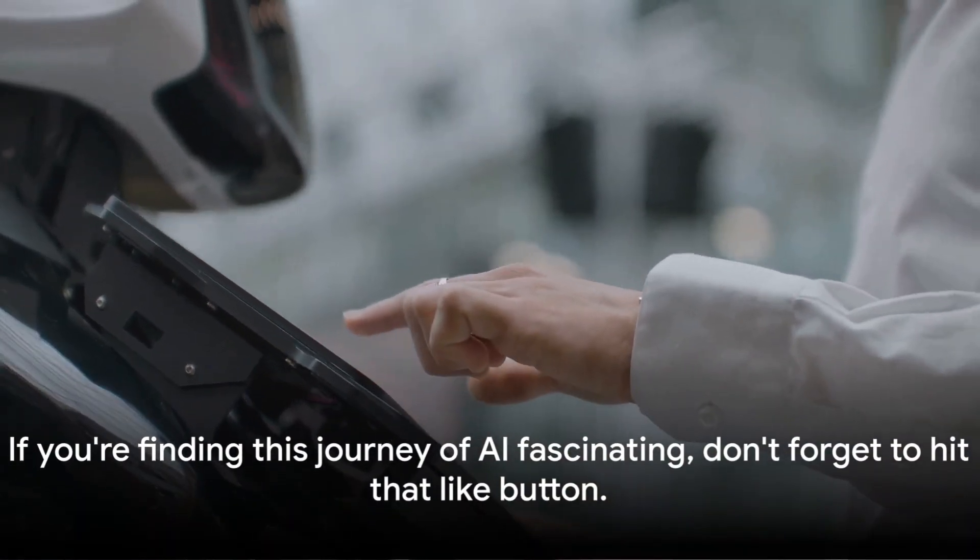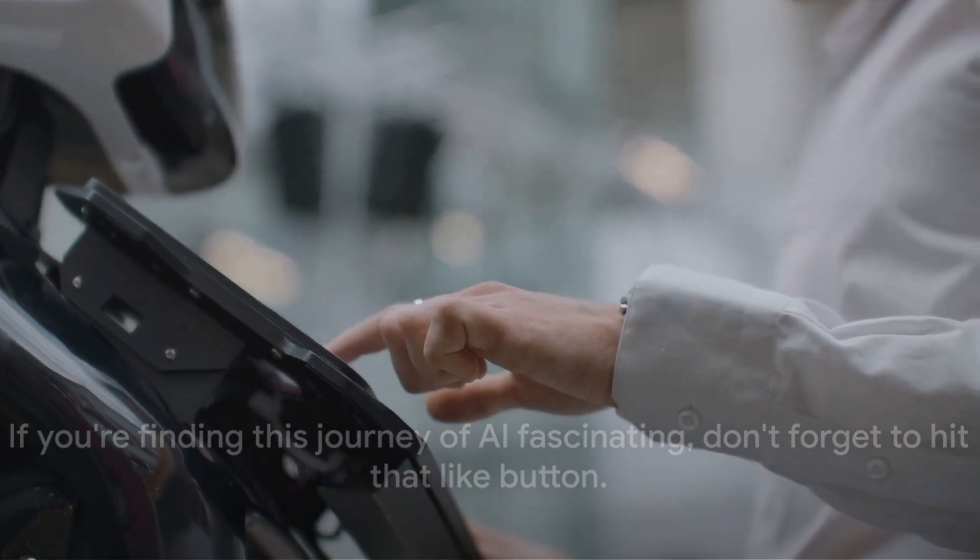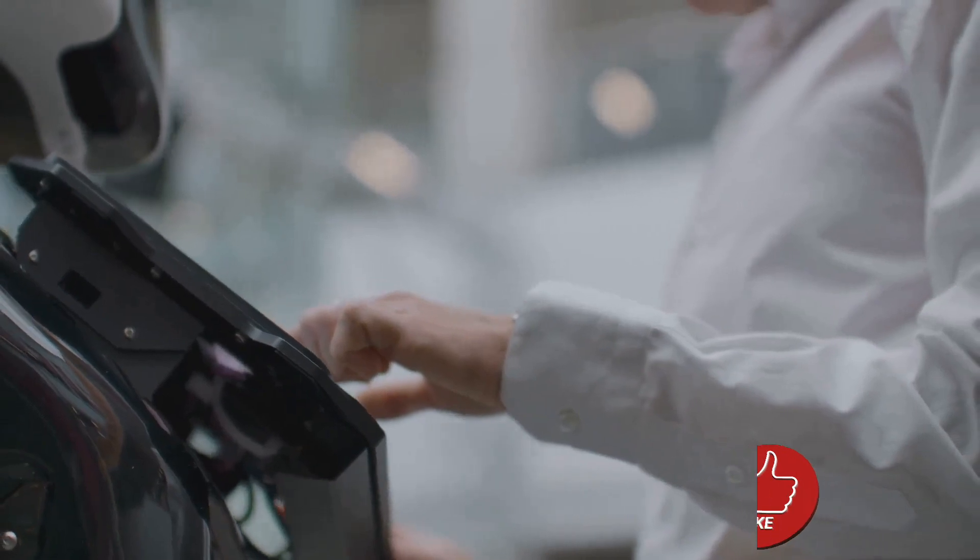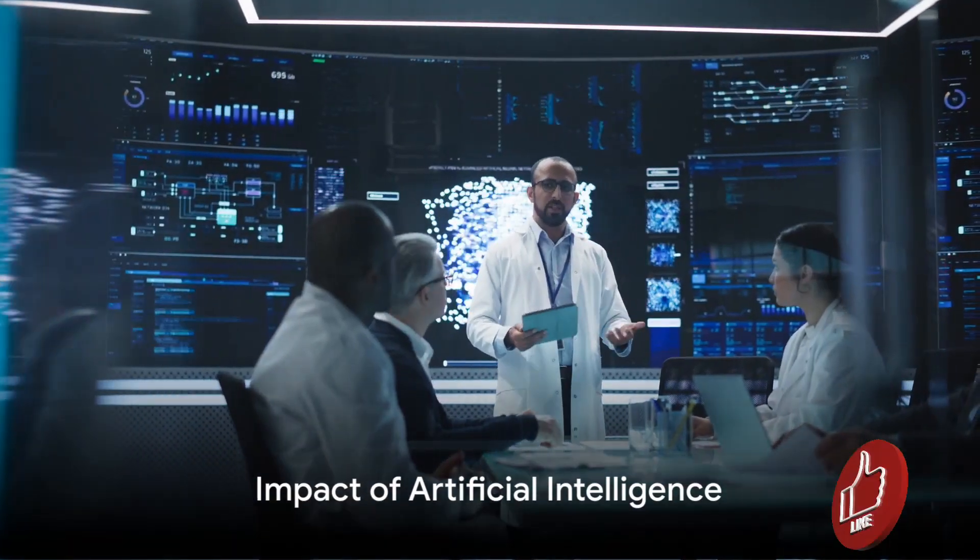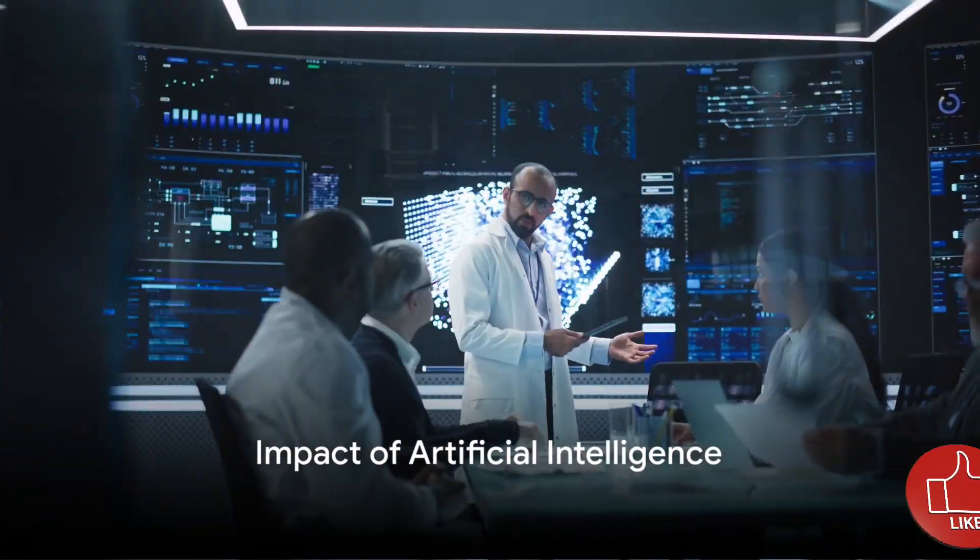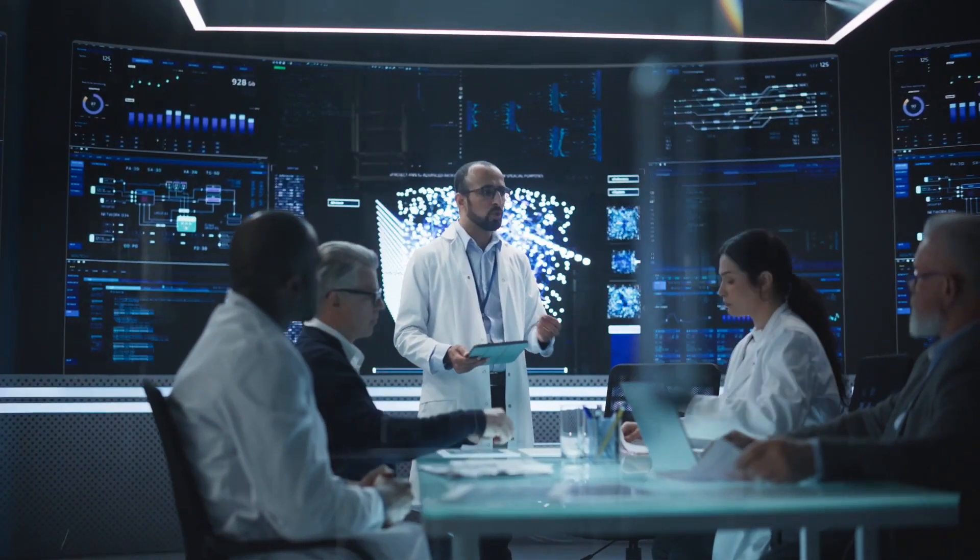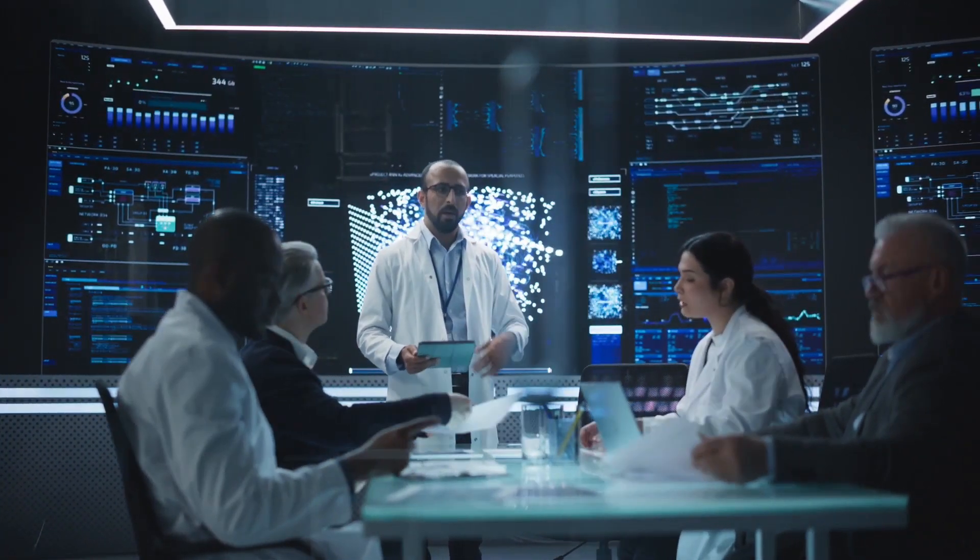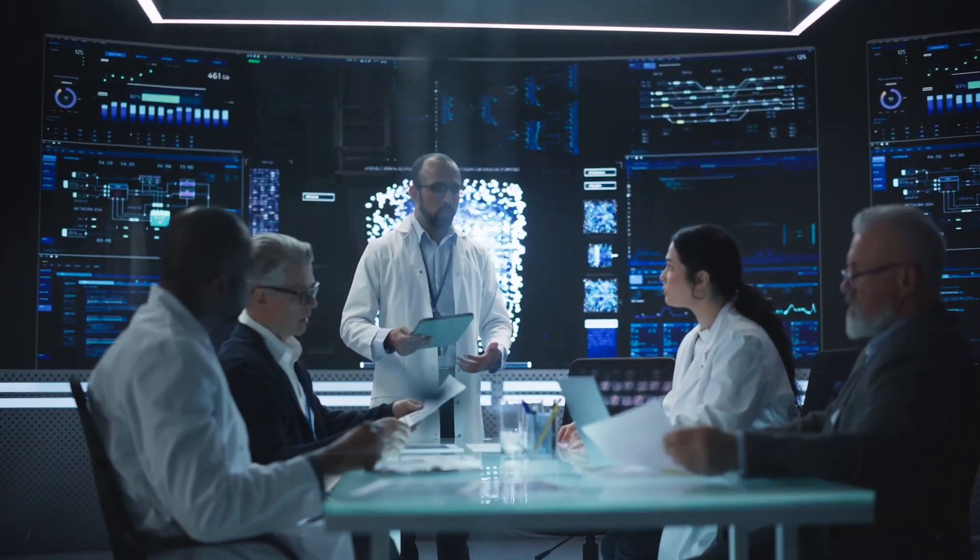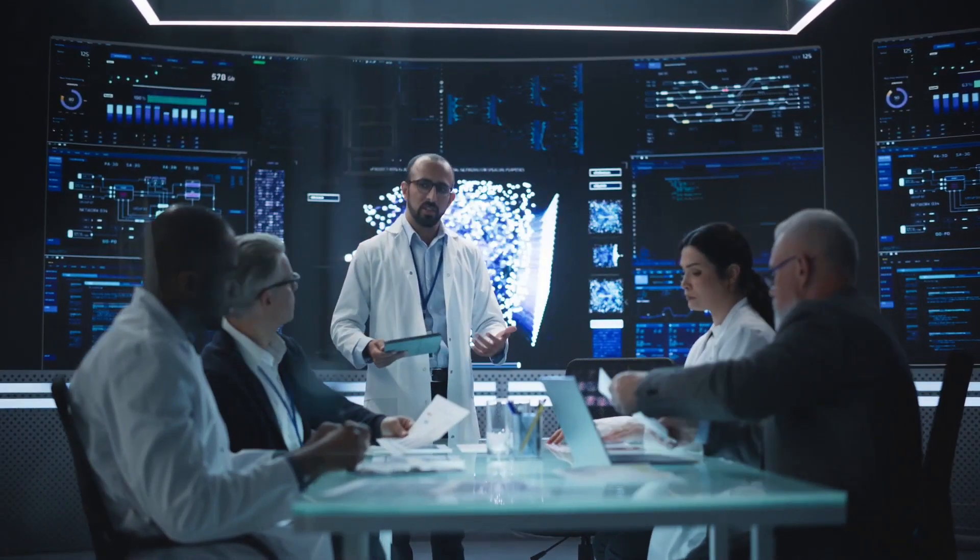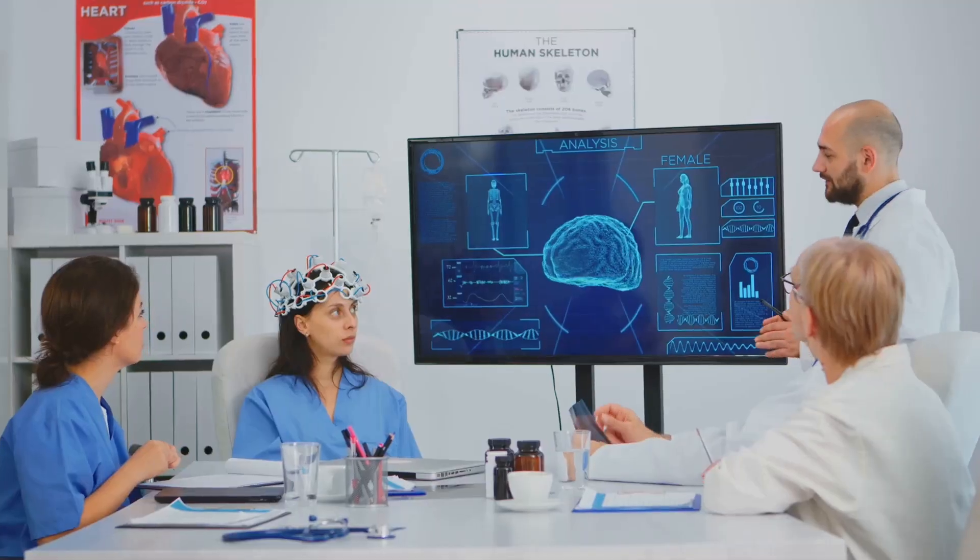And remember, if you're finding this journey of AI fascinating, don't forget to hit that like button. AI isn't just about futuristic robots or self-driving cars. It's a game-changer that's transforming every facet of our lives. Let's dive into some of the sectors where AI is making waves.